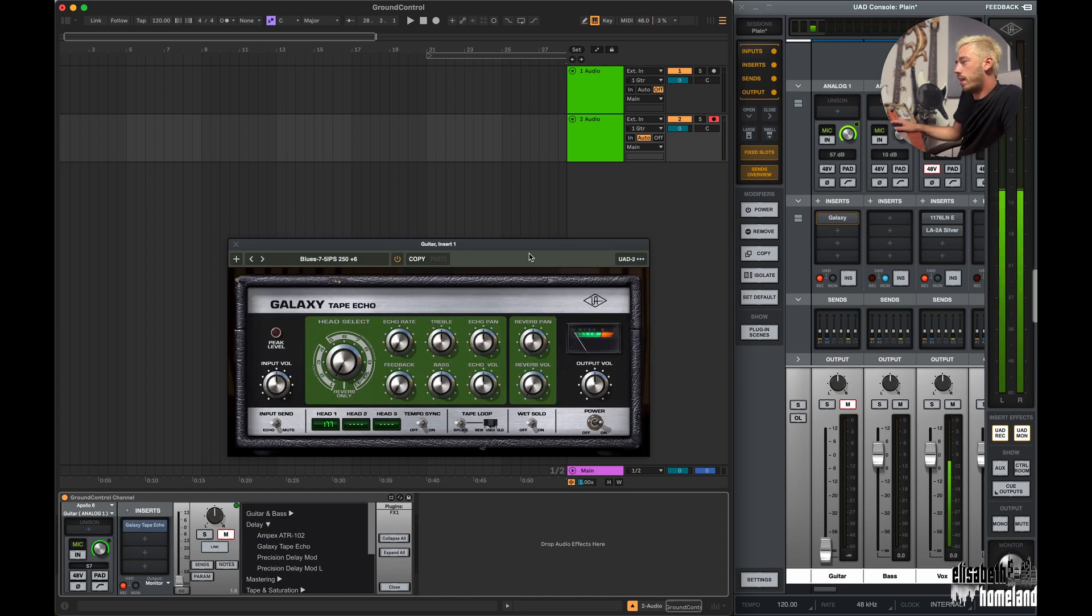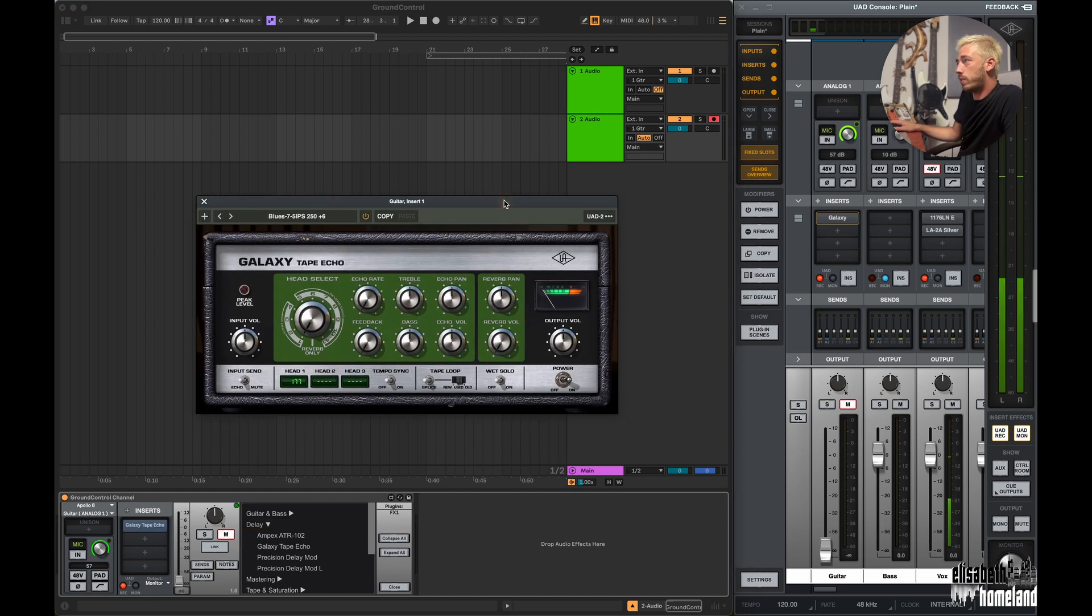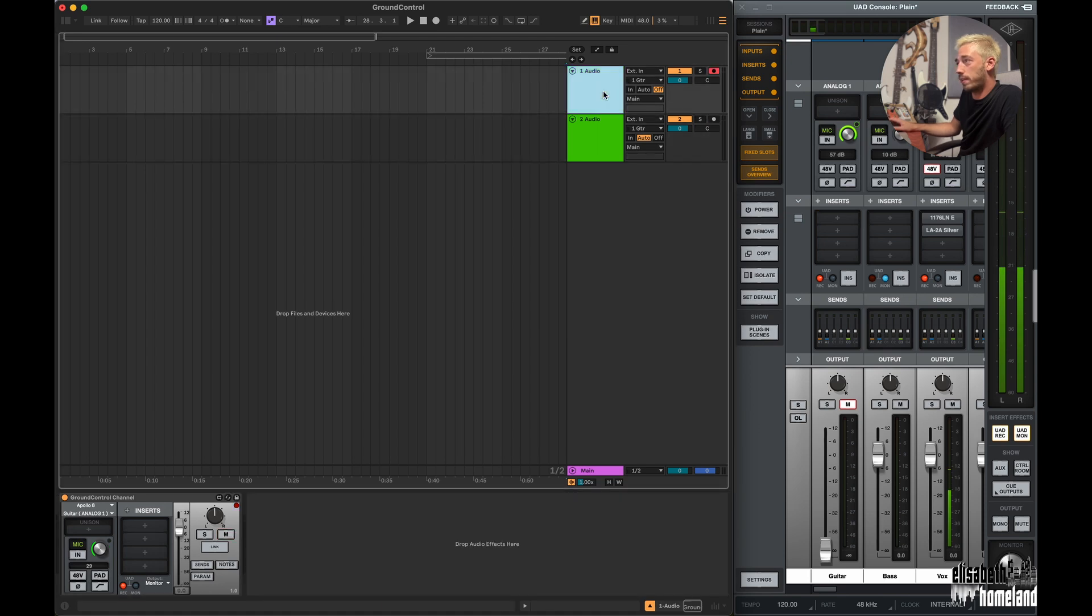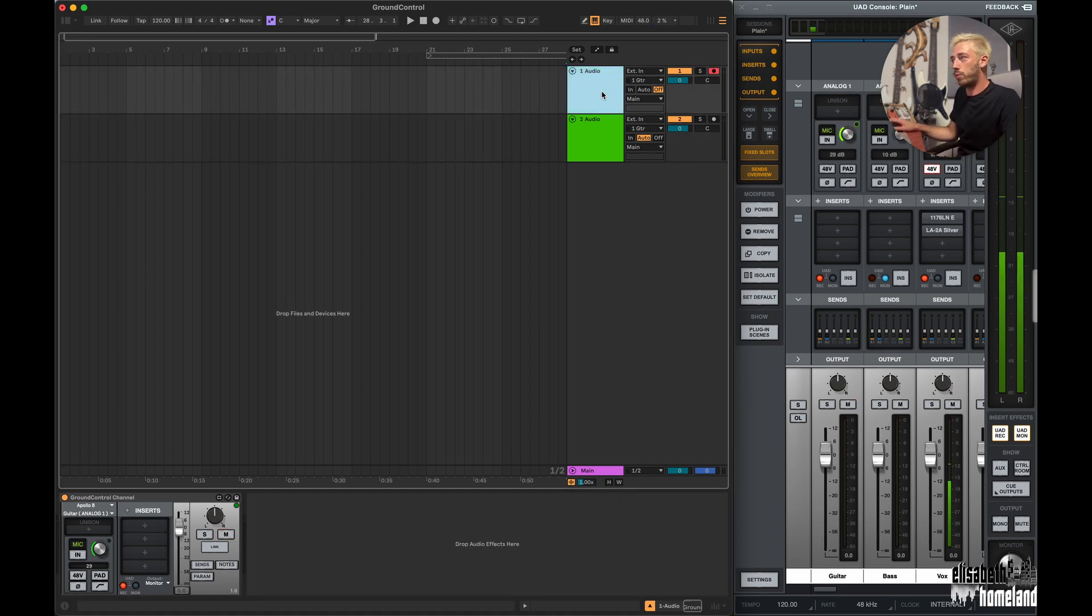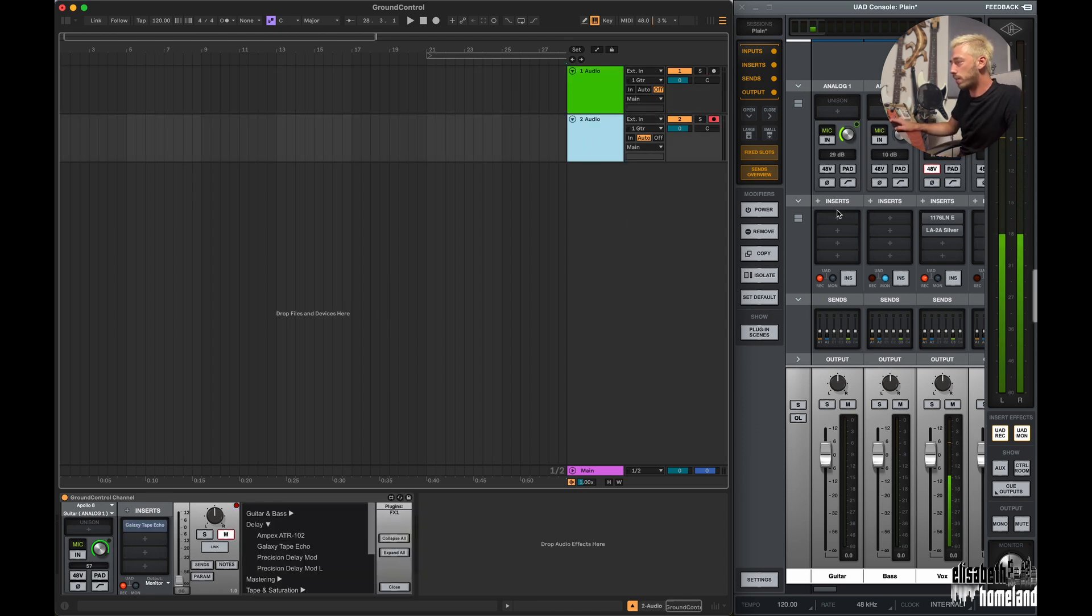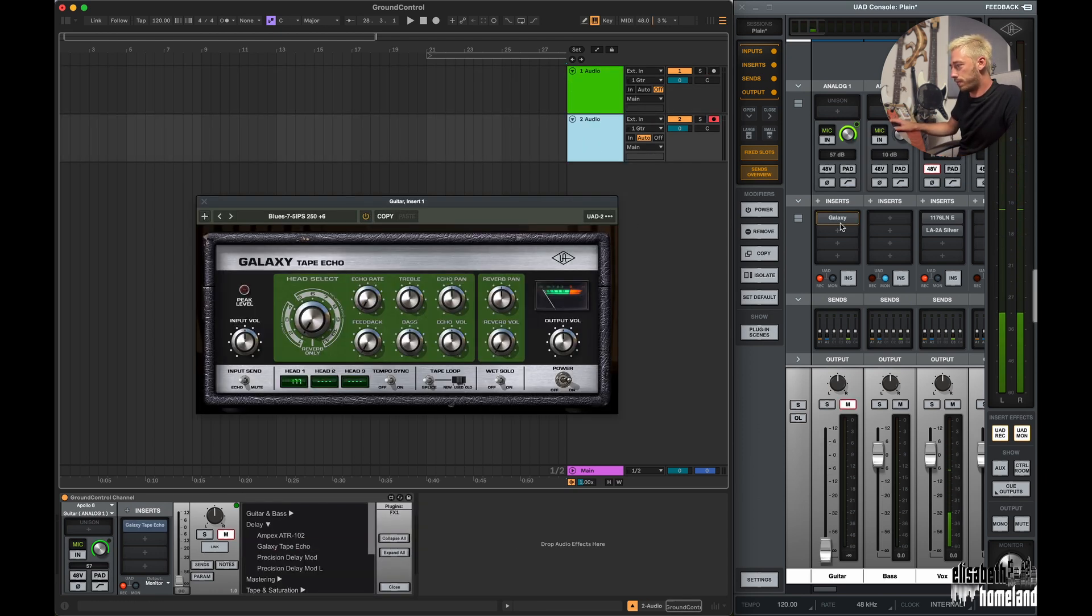And when you switch between these tracks, Ground Control will automatically recall everything for that input, so you don't have to manually save and load presets. Just simply select the track and it will recall everything just the way you left it.